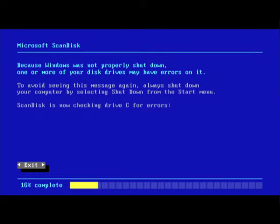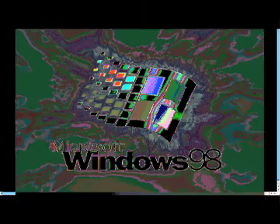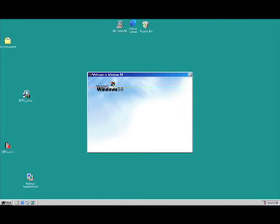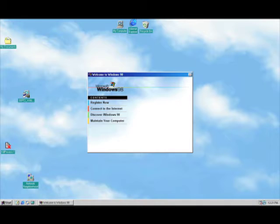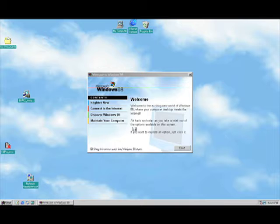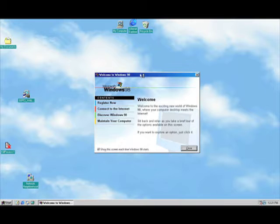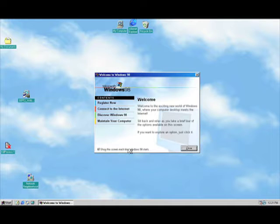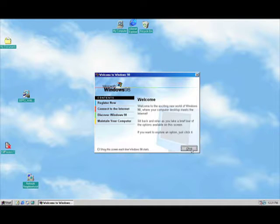Alright, checking for errors, I say nay nay. Nice graphics there. Starting up. Logging in, and it did not save my desktop configuration. I don't know why, I guess that's just Windows. Maybe it's because I crashed it. Show the screen when Windows 98 starts, no thank you, it's annoying as heck.